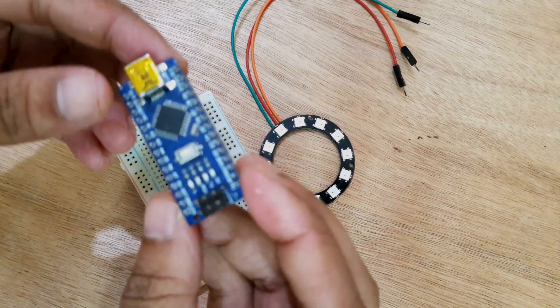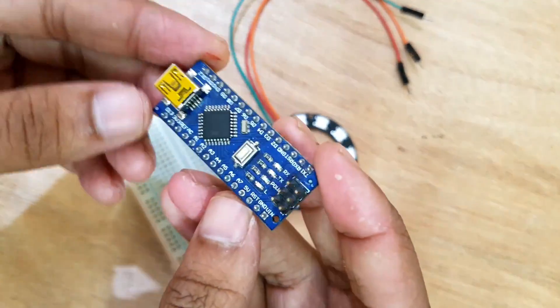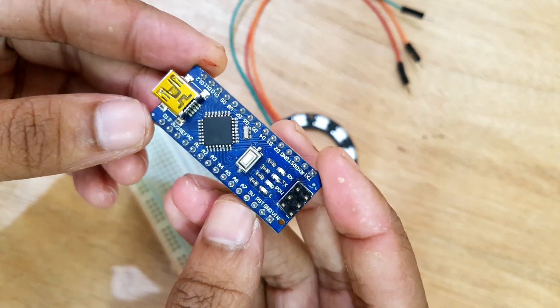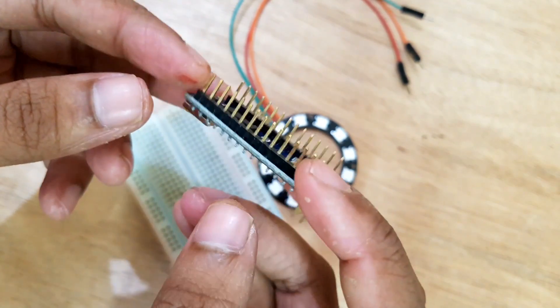I'm going to connect the LED ring to Arduino. I'm using Arduino Nano to control the NeoPixel ring.